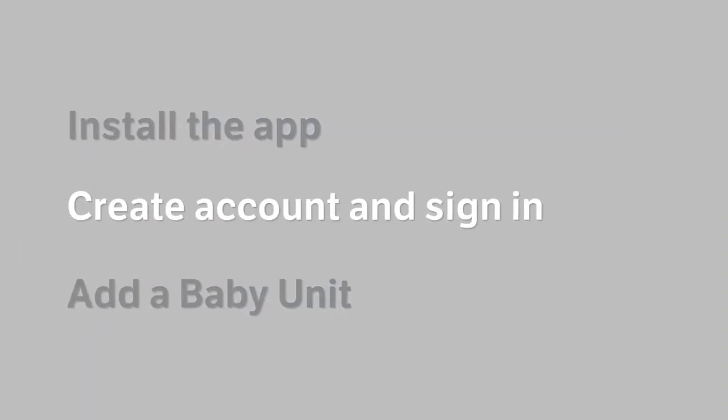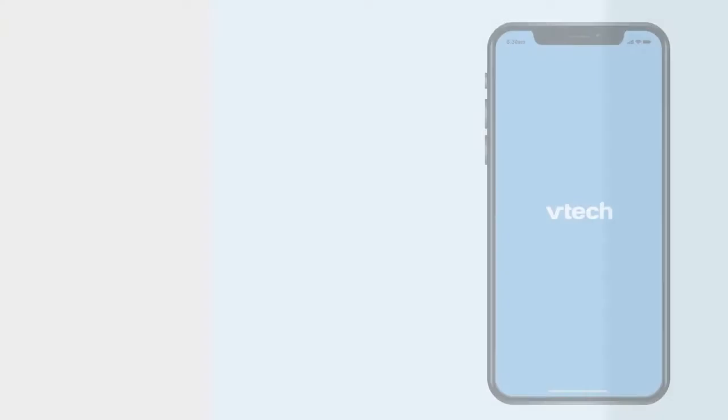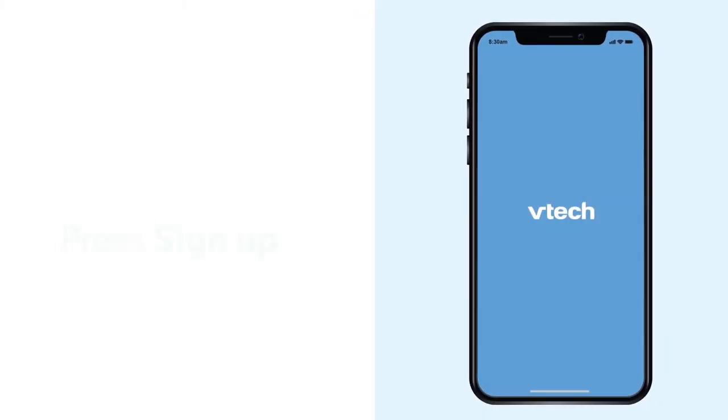When the app is downloaded, open the app and follow the instructions to create an account.